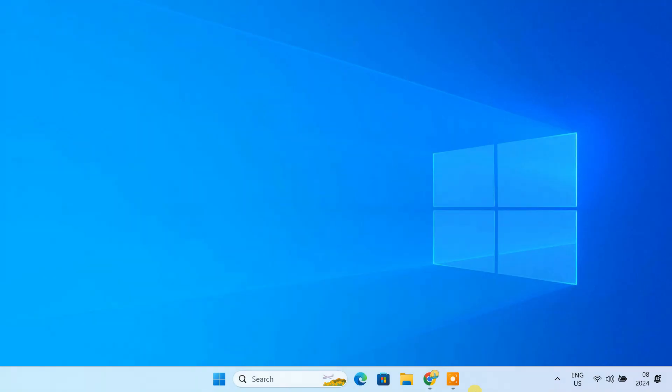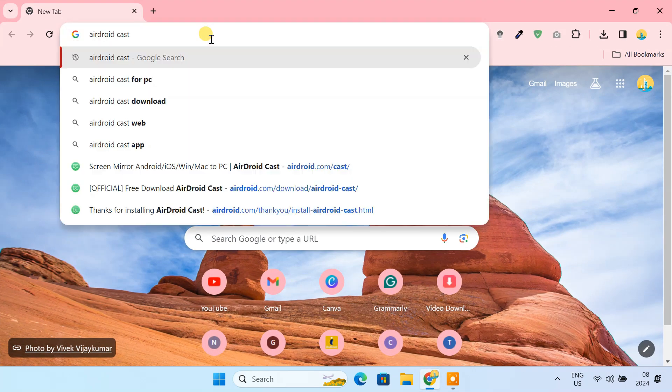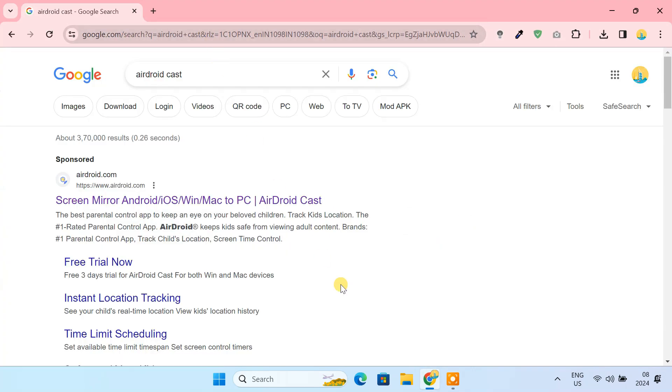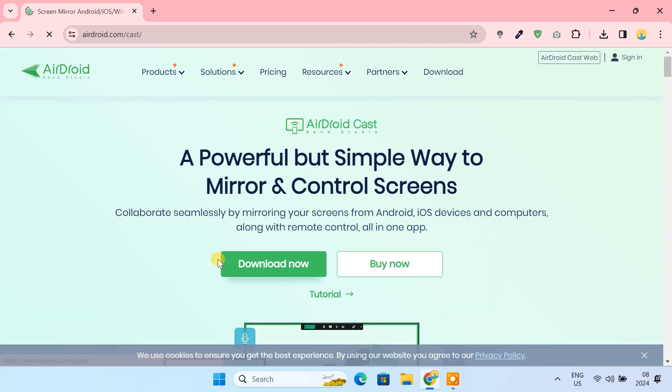iPhone users must download a third-party app to cast their phones to Windows. There are several paid applications that provide this feature. However, we are going to use a free screencasting app called AirDroidCast.